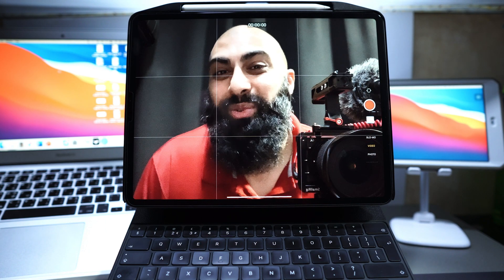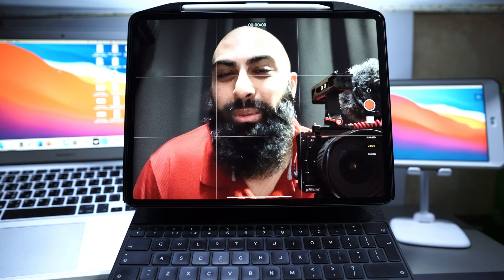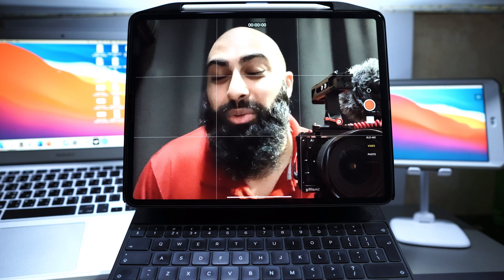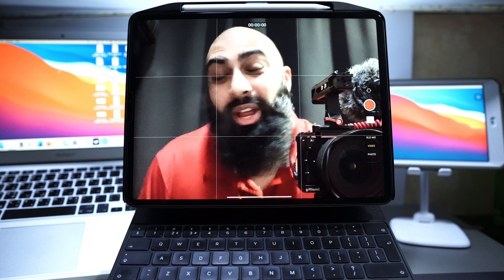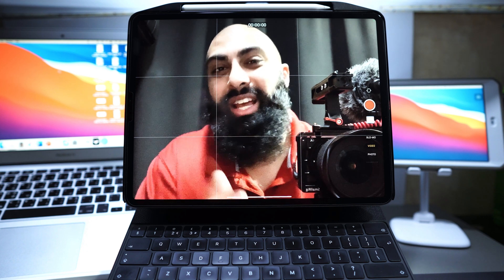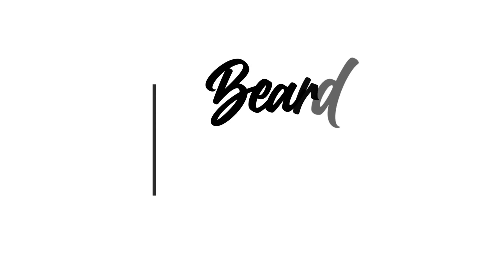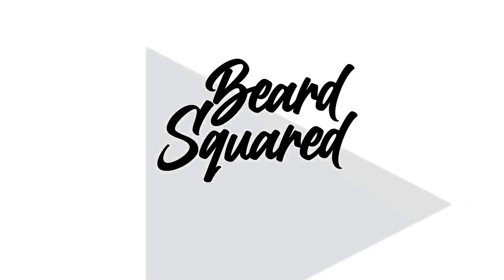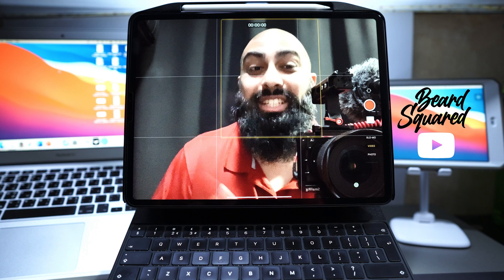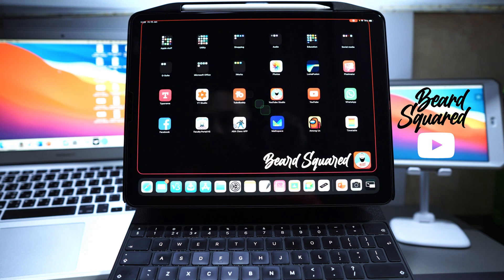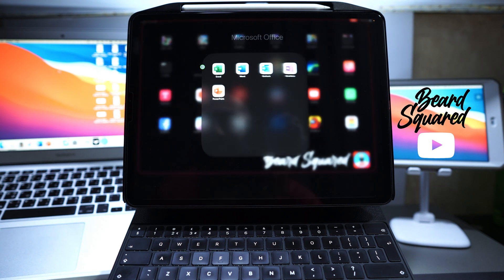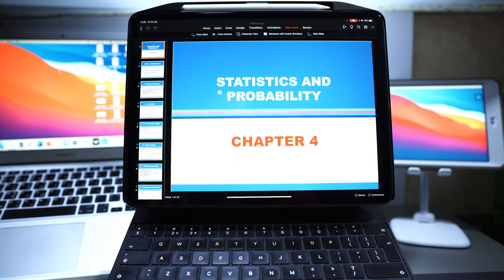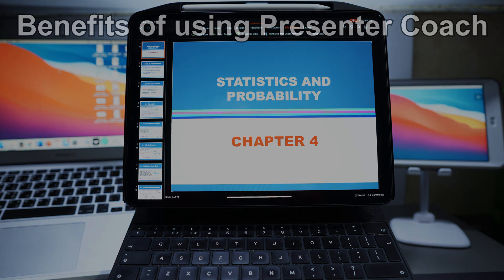Hey, welcome back to Bear Squared. On this channel we support educational tech. In today's video I'm going to show you how you can rehearse your PowerPoints using the iPad. Let's go ahead and jump into a PowerPoint. Remember, Microsoft's suite is a subscription suite. This is a PowerPoint I've opened up.